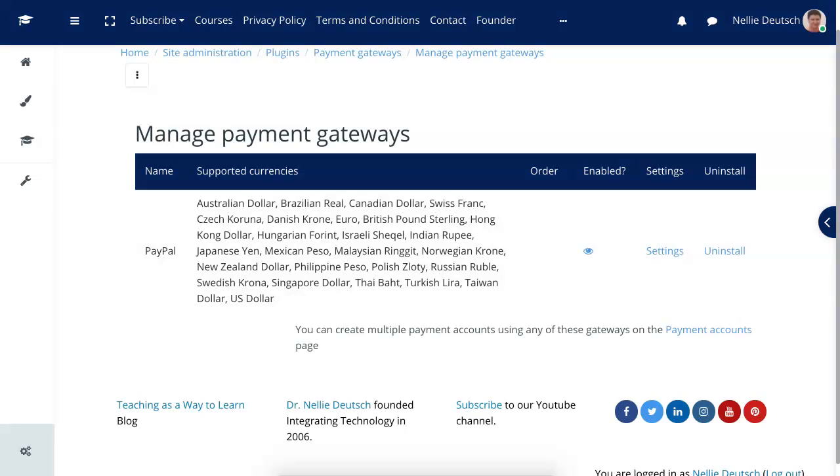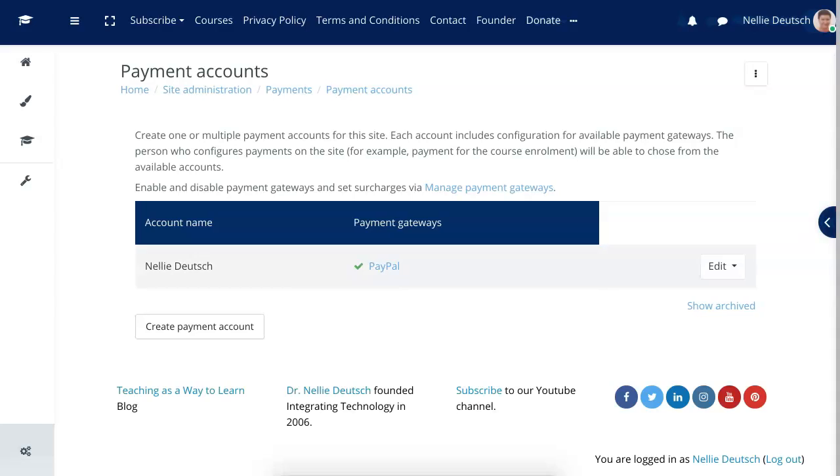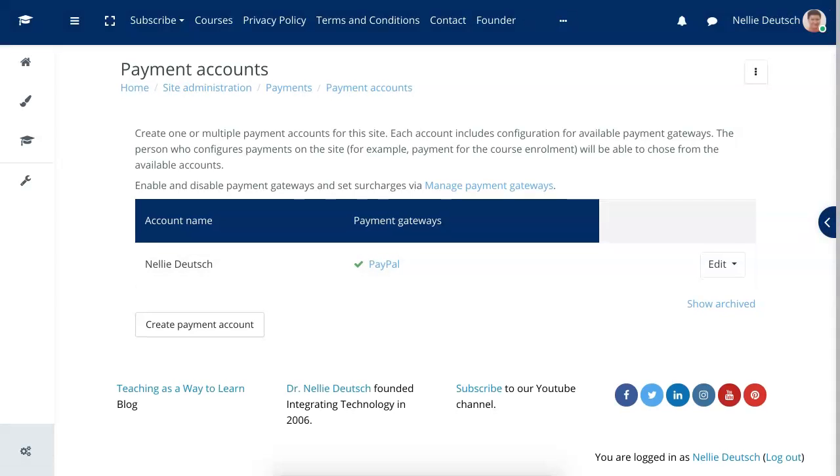So it's Manage Payment Gateways and this is where PayPal is done, and you can see the different currencies that are supported. I'm going to add, this will allow me to add a new user. So let's go into the Payment, Manage Payment, so I can add.